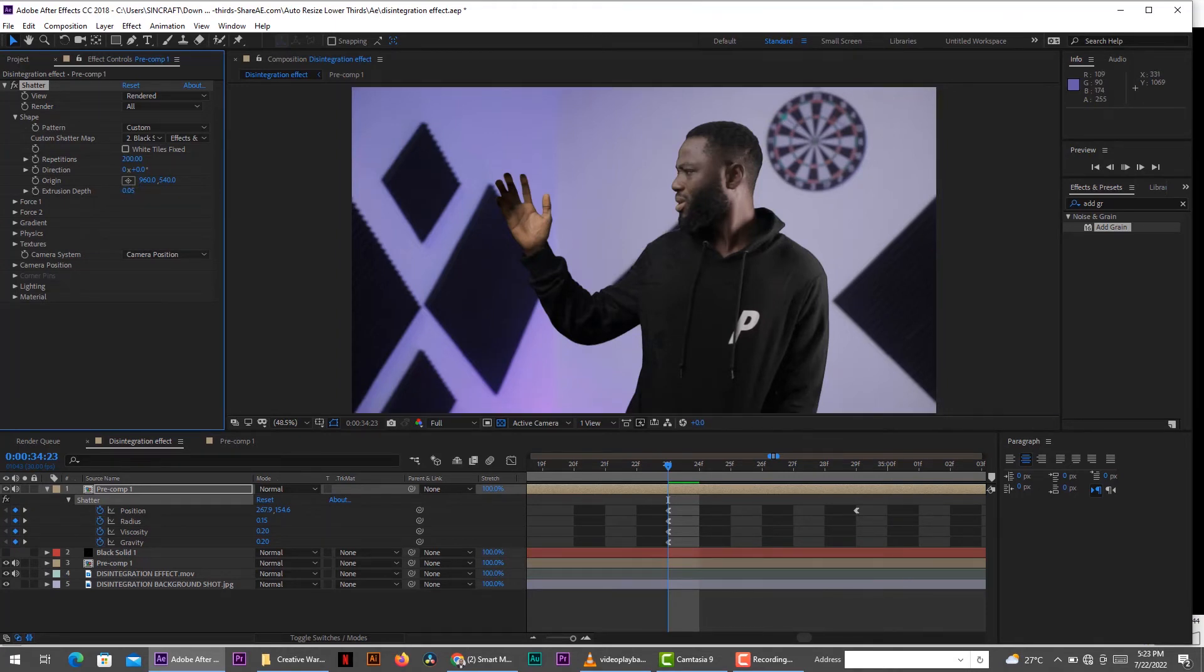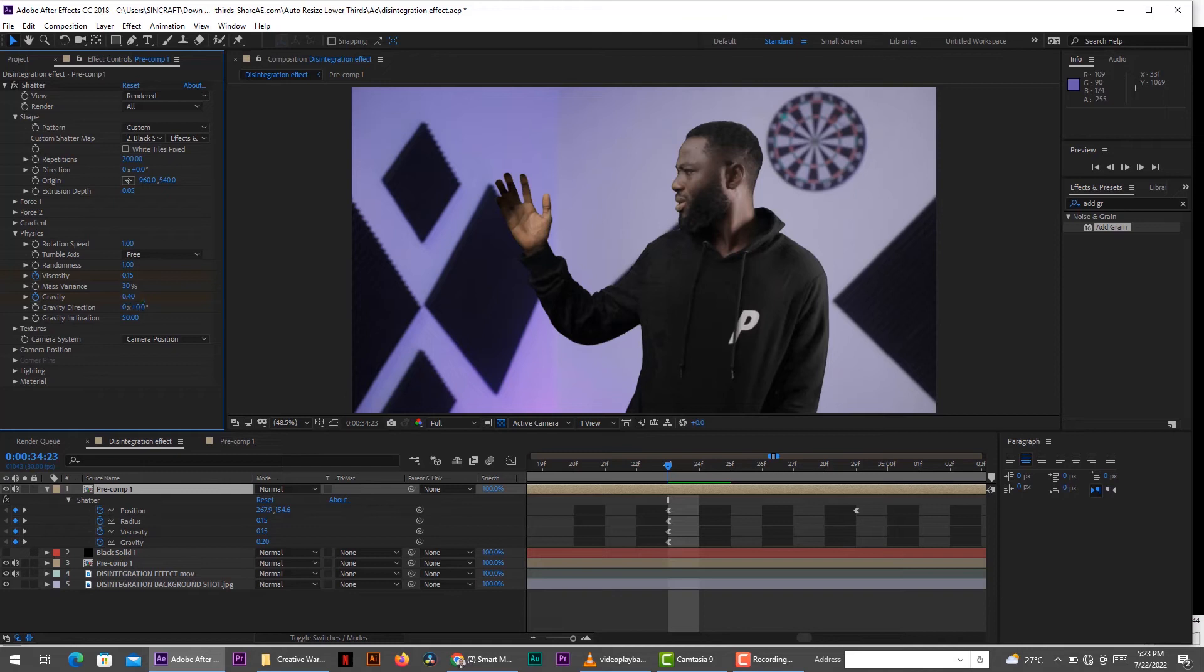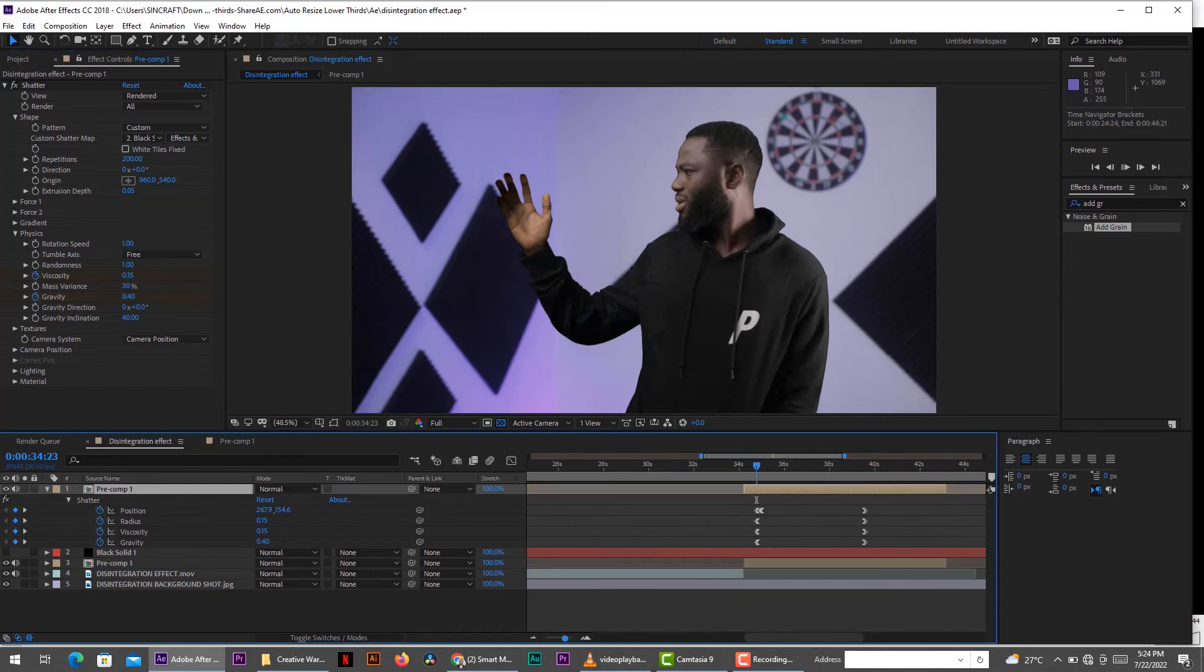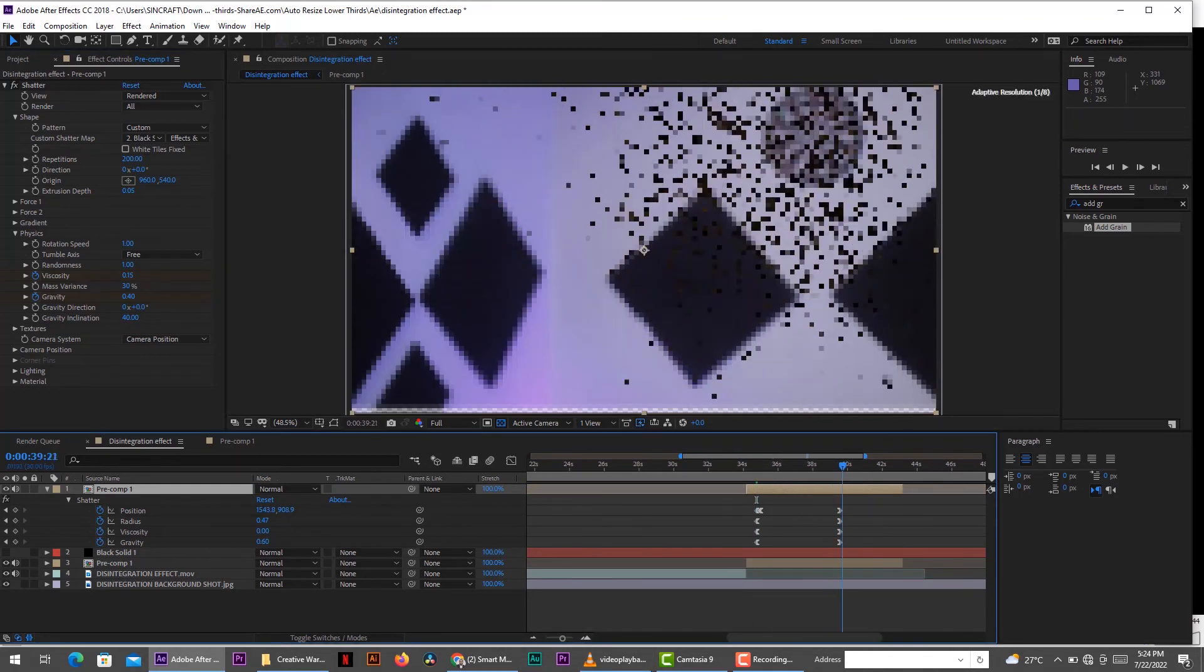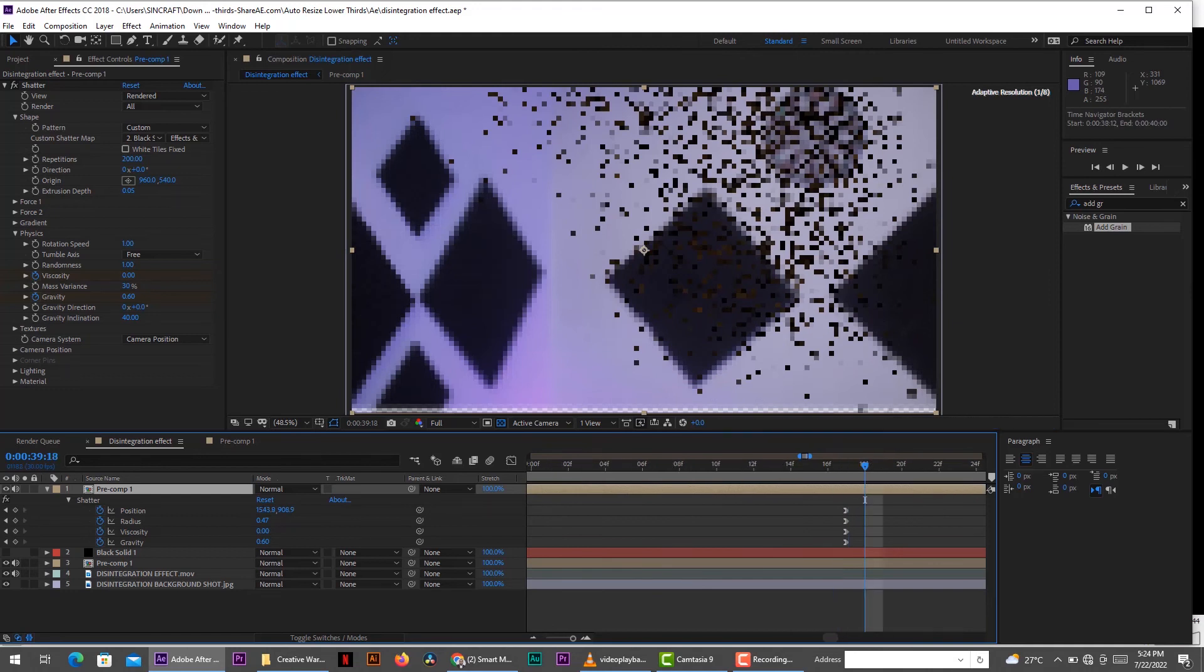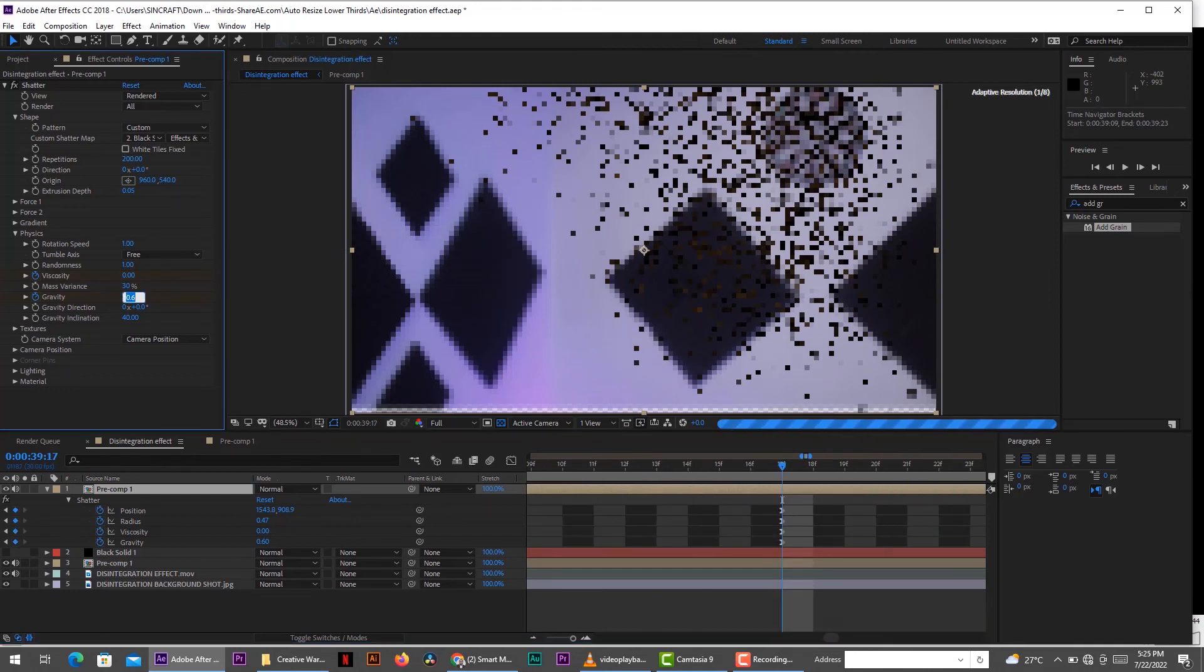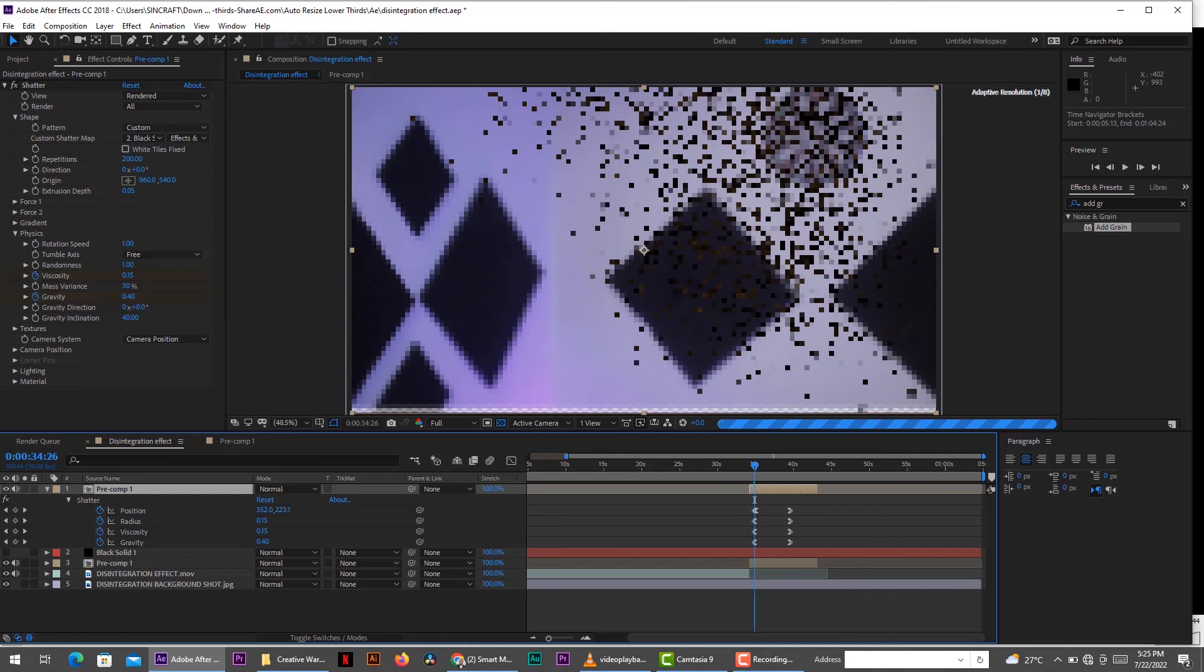So we go to physics and decrease the viscosity to 0.15. Then we increase the gravity to 0.4. We change the gravity inclination and decrease it to 40. This will help the dust fly quicker. So we move our timeline indicator to the last set of keyframes and then add the gravity to a little bit more than what we had before. And this is just going to add an extra acceleration to the motion of the fine dust. And that's basically it. That is what we need.